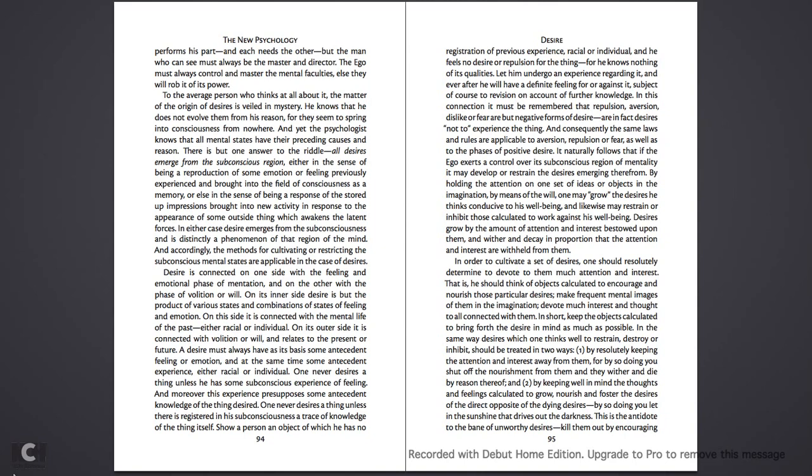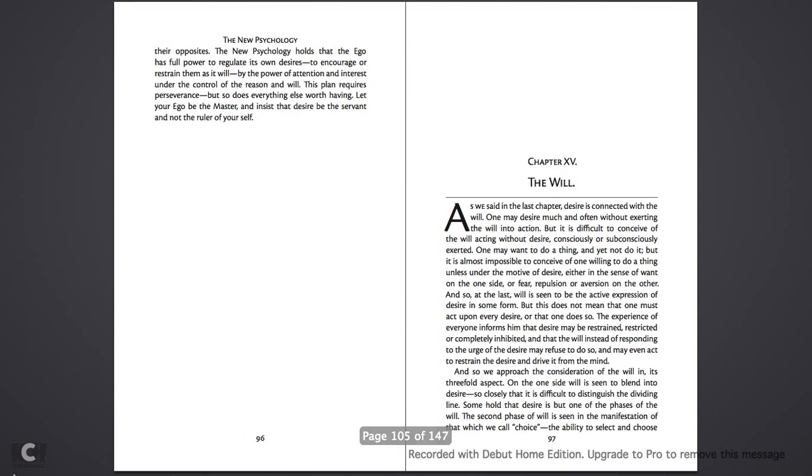And two, by keeping well in mind the thoughts and feelings calculated to grow, nourish, and foster the desires of the opposite direction of the dying desires, by the direct opposite. By so doing you let in the sunshine that drives out the darkness. This is the antidote to the bane of unworthy desires. Kill them out by encouraging their opposites.